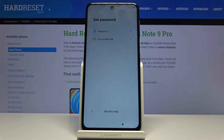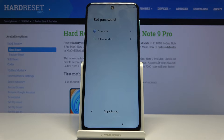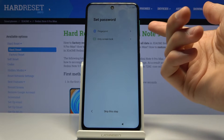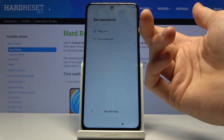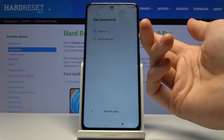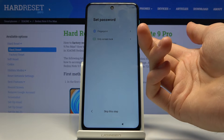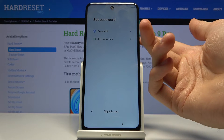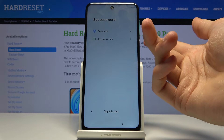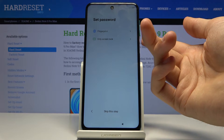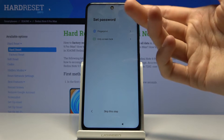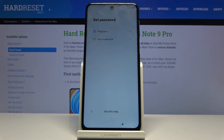Here you can choose to add a password. You have two options: screen lock and fingerprint. If you choose fingerprint you will need to set up a screen lock as well, but the other way around you can have only a screen lock and no fingerprint.